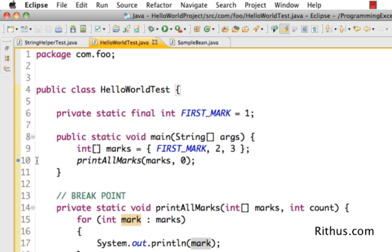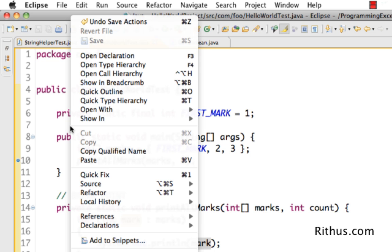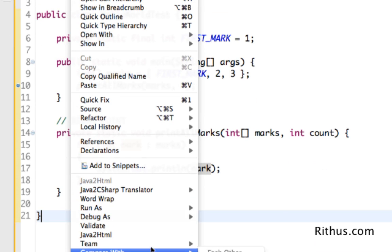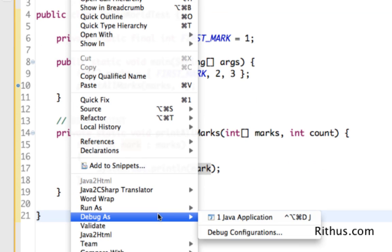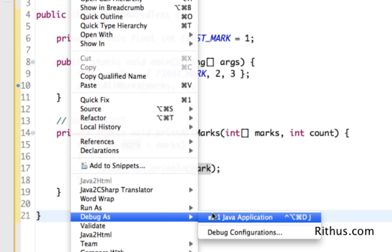The important thing about this breakpoint is that whenever code gets to line 10, execution stops if you are in debug mode. So let's now activate debug mode and see what happens. The way you run a program in debug mode is right-click and do 'Debug As > Java Application'.